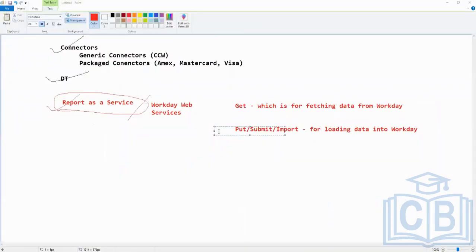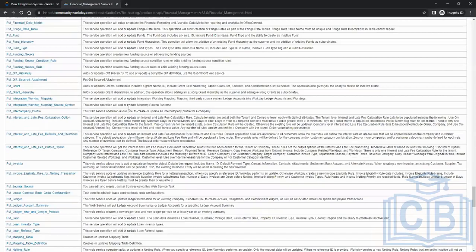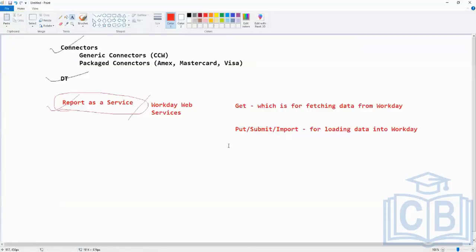Now if you want to load any kind of data into Workday, web services are the thing we use — even when using connectors like inbound connectors in MX Mastercard and Visa for importing credit card transactions. Those connectors at the back end are also using web services. Similarly, EIBs or whatever tool we use — at the back end they also use web services.